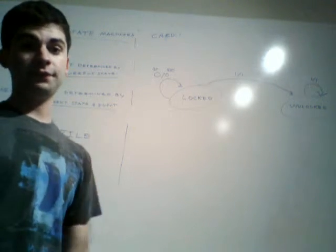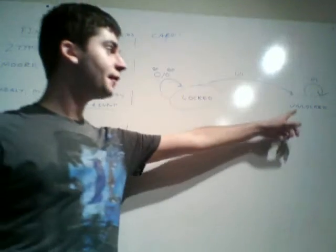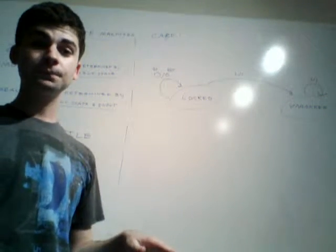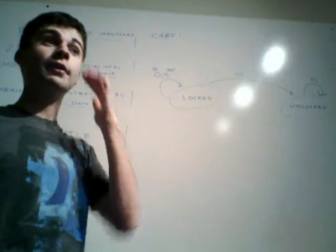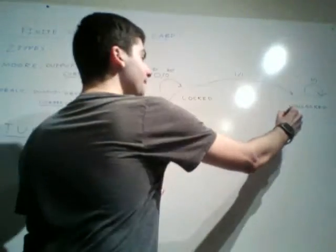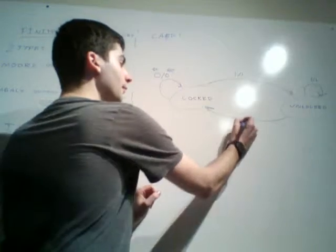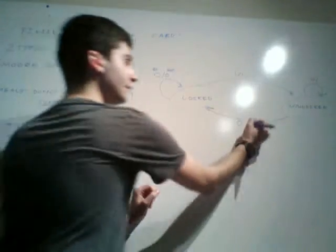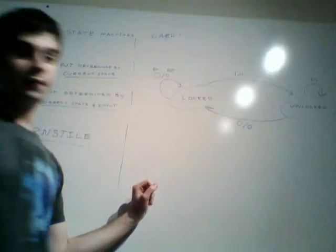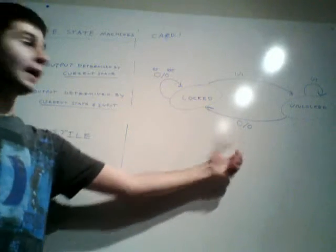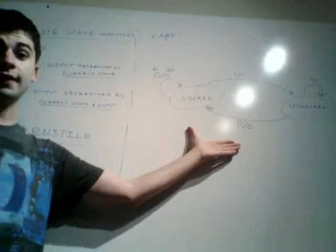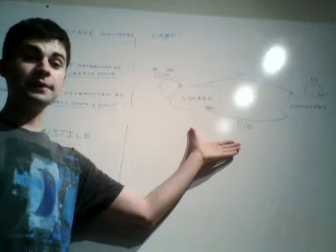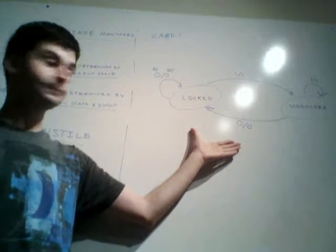And we've got one more case to deal with. What if we're unlocked and we don't receive any input? Well, nobody swiped their card or anything, so we better go back to locked. So, no input, and we're not unlocked, so we output a zero. And so this would be your state diagram for your Mealy type finite state machine.